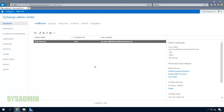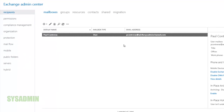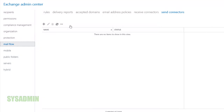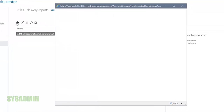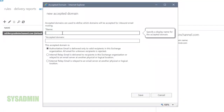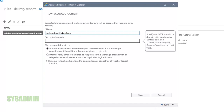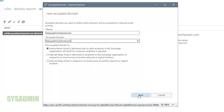The next thing we're going to do is log into our Exchange server. Here I am on the main page of the recipients tab. We're going to go to mail flow and the first thing we're going to want to do is set up accepted domains. Since we don't want to have ad.sysadminchannel.com at the end of every email address, we're going to add sysadminchannel.com so they can send as the top level domain name.